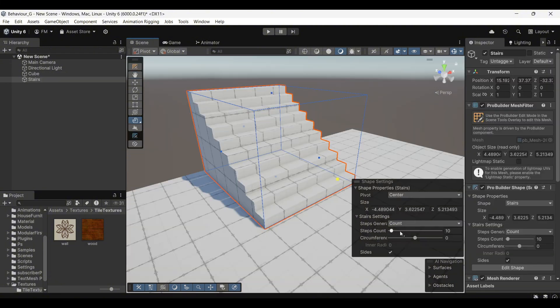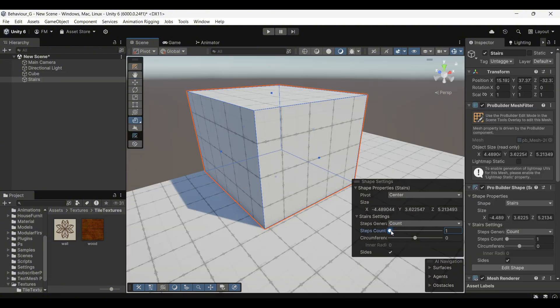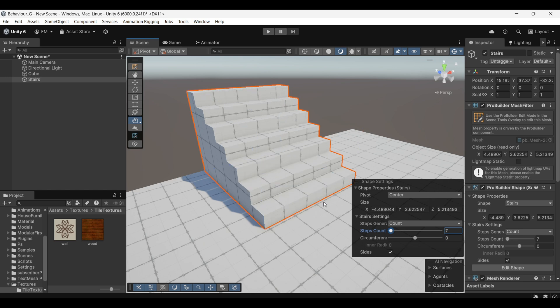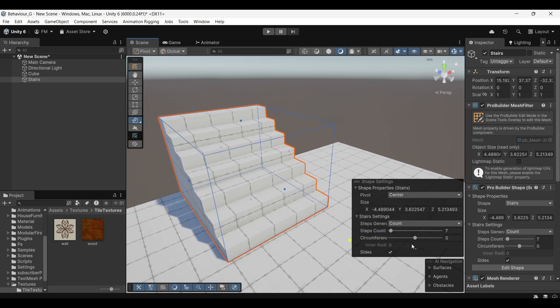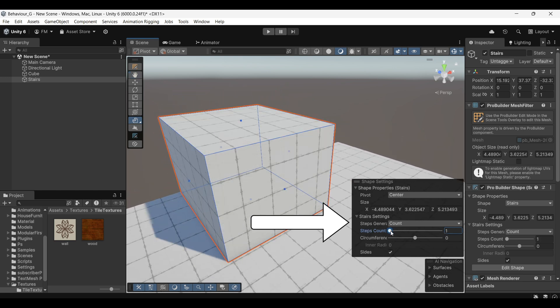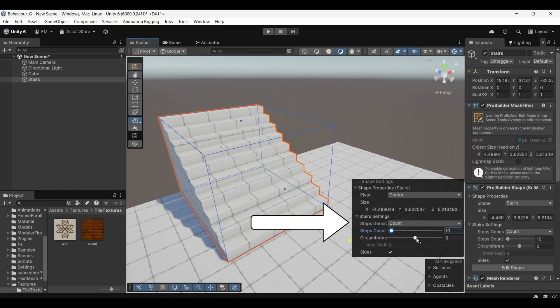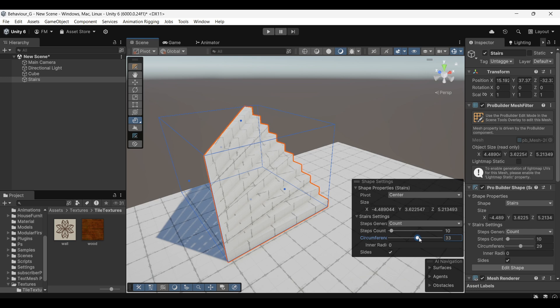Once the stairs are placed, you can adjust the number of steps using the options in the menu. Additionally, you can modify the circumference to create rounded stairs.